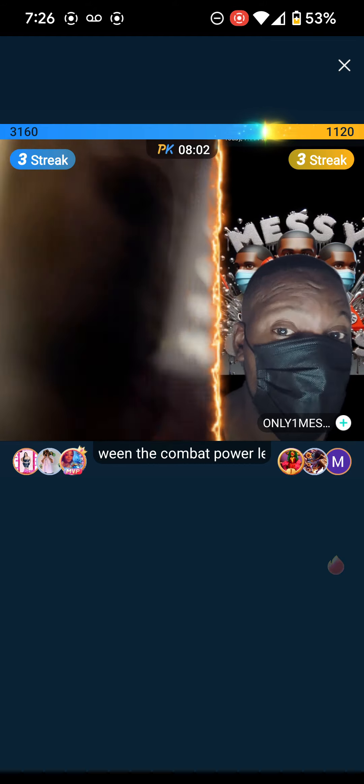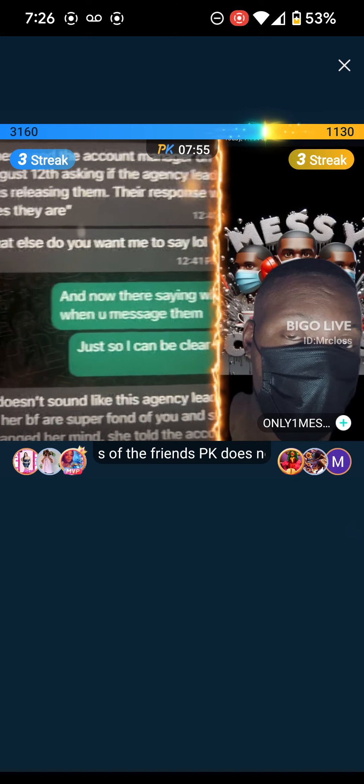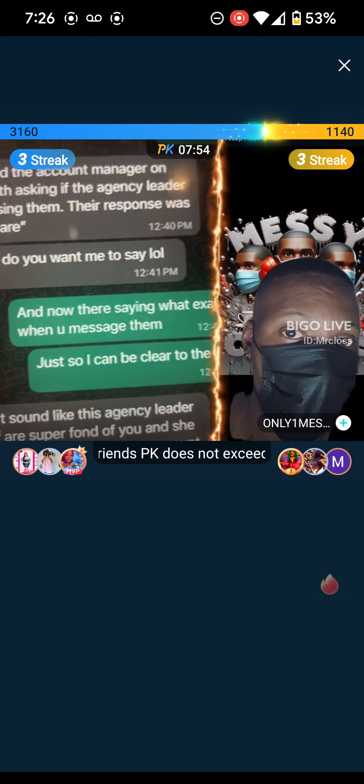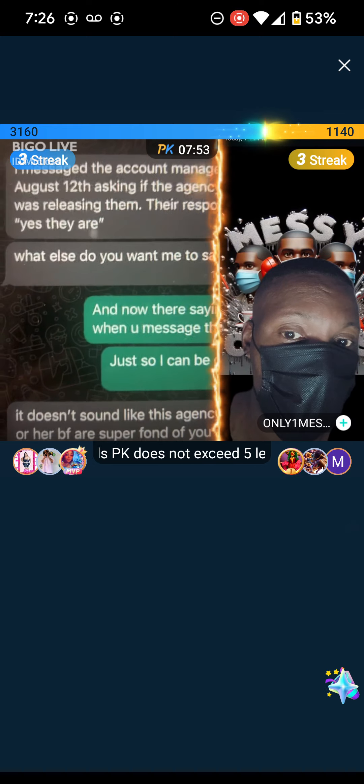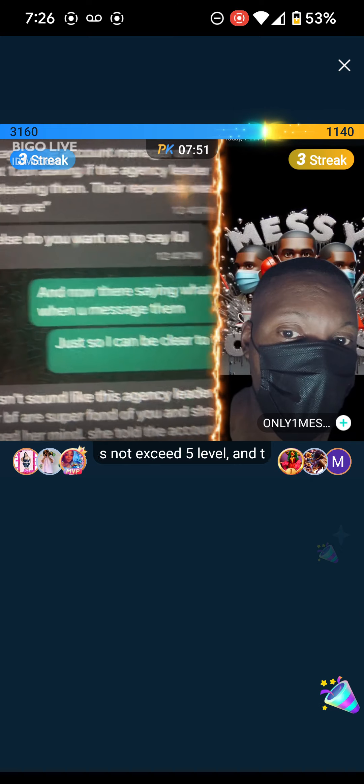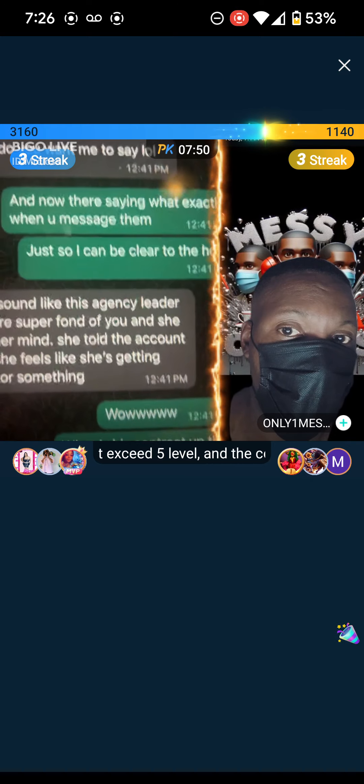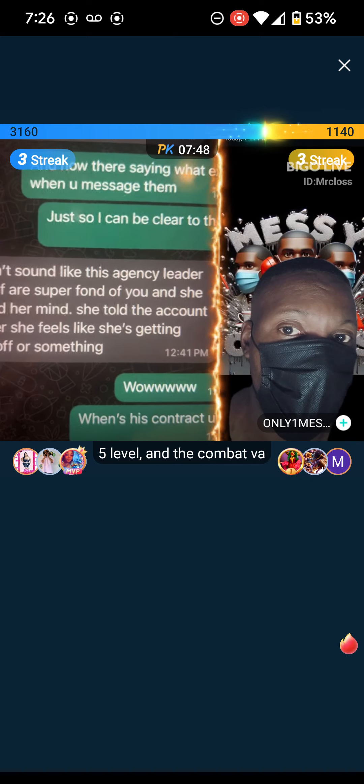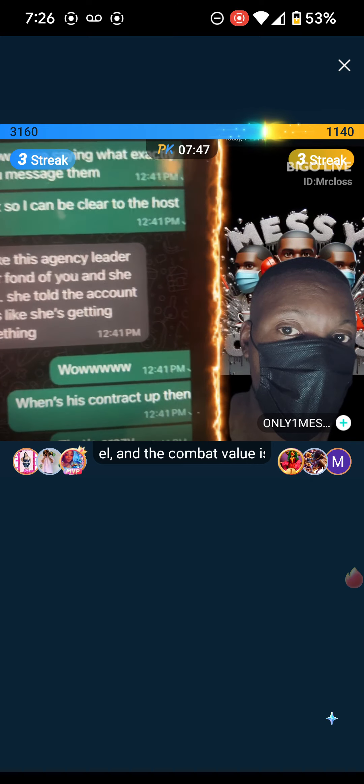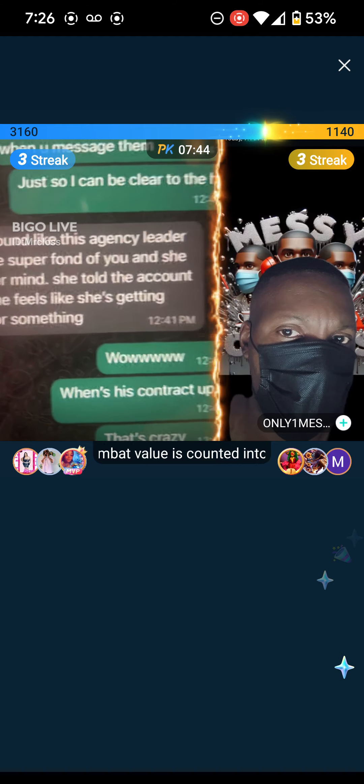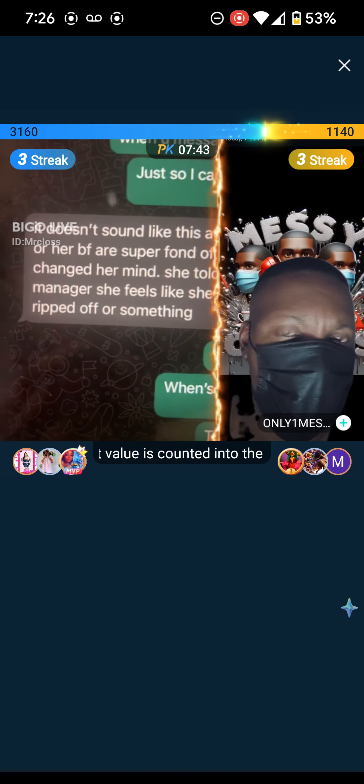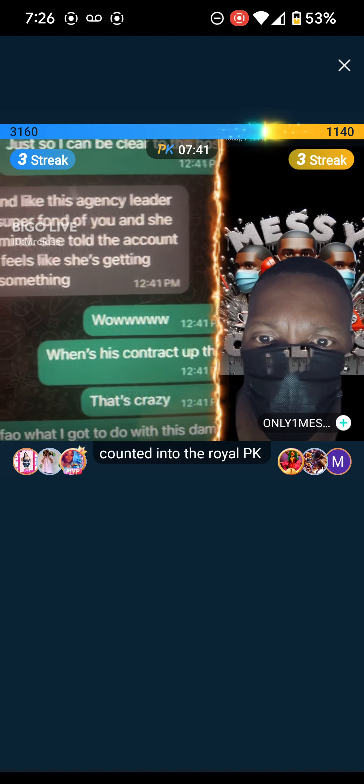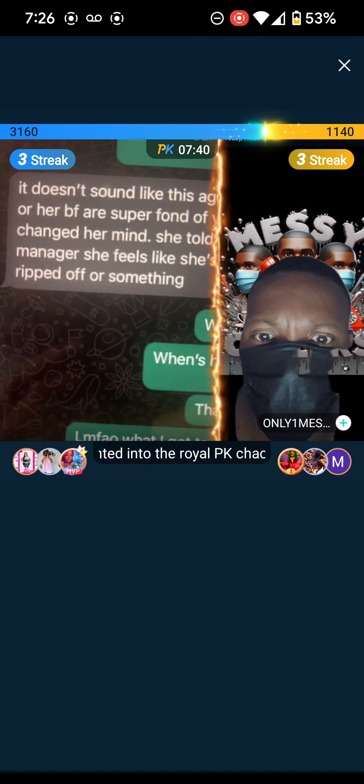I asked, can you give me more details on why this is happening? My AM said I messaged the account manager on August 12th asking if the agency leader was releasing them. Their response was yes they are. And then I said, well now they're saying what exactly?